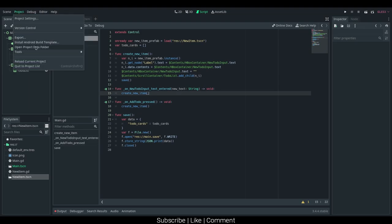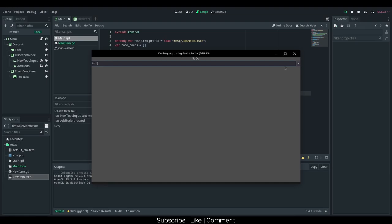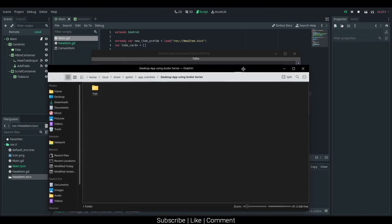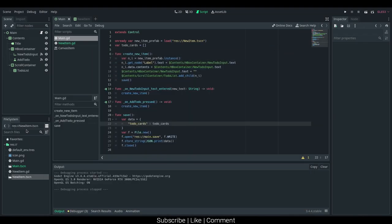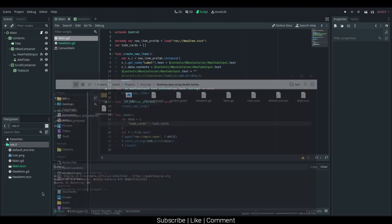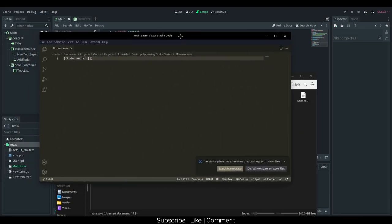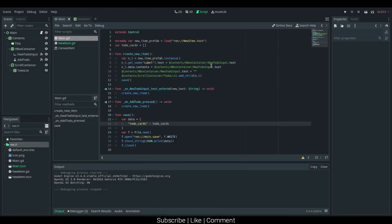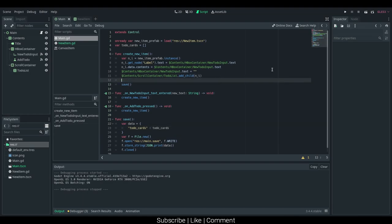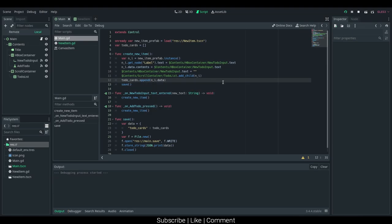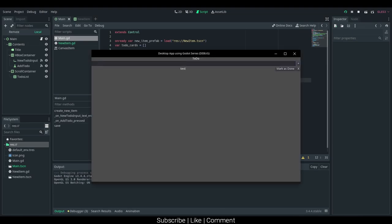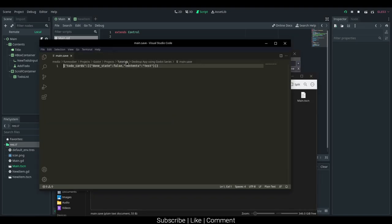Let's test that out, and I'm also going to have the project data folder open here. I'm just going to type in test here, and type in test again. It does not create. I figured out why — it was because I was doing it to the resource directory, so if we go into here we should see main.save. We have nothing in there, and that is because we're not actually appending anything to the array, so let's just say todoCards.append and ni.data. Now we should see that working, so test here. Let me go into main.save — we should see done state is false and the contents is test.